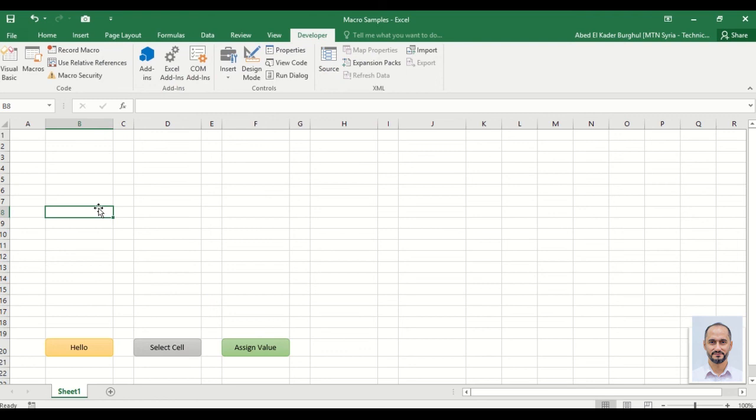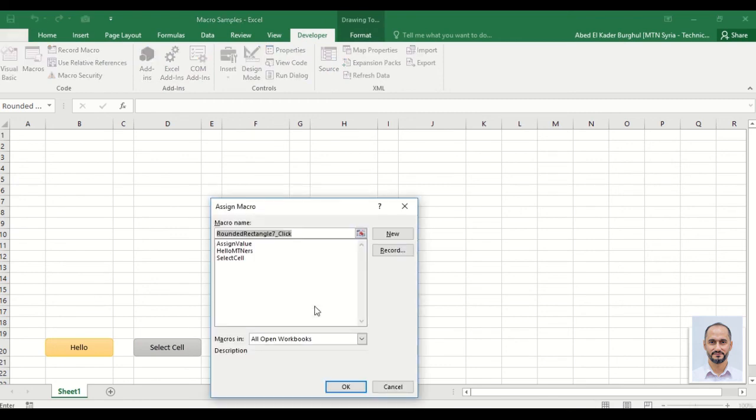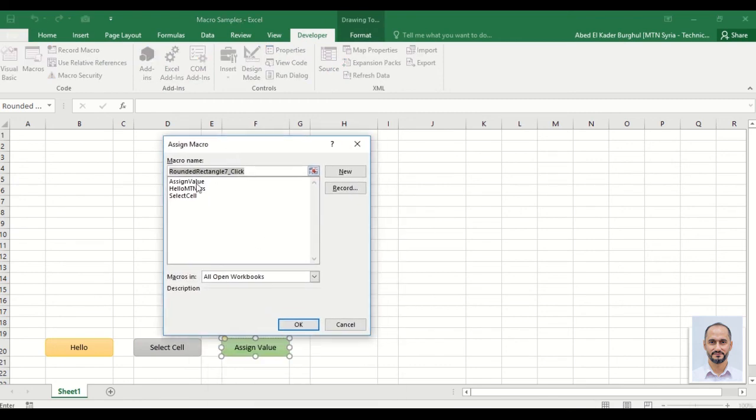Now we need to assign the macro to the shape already created here. Right-click, Assign Macro. We can find three macros written here - the name of the macro we have created. OK.